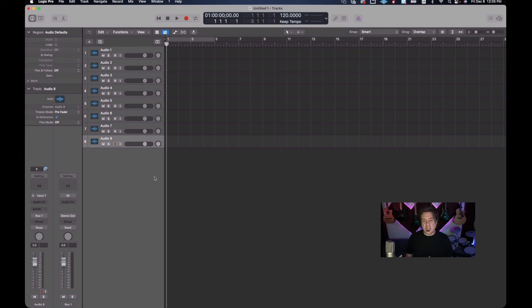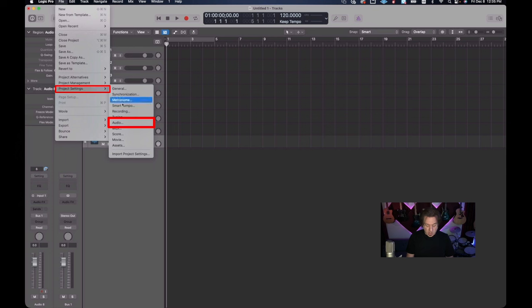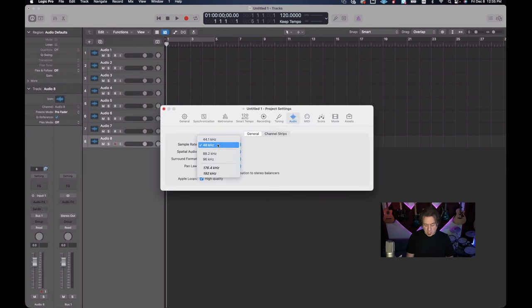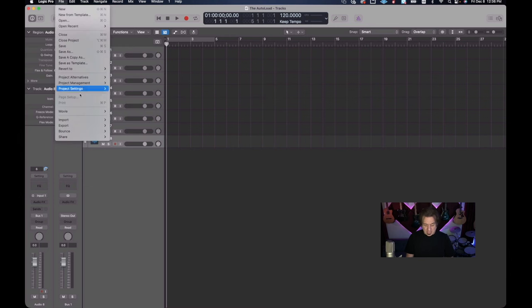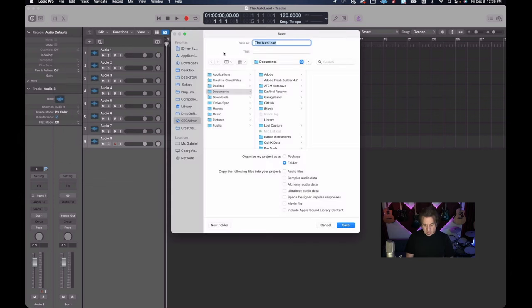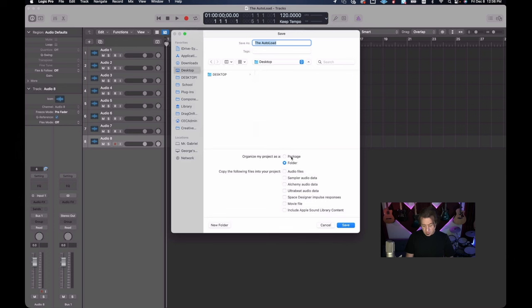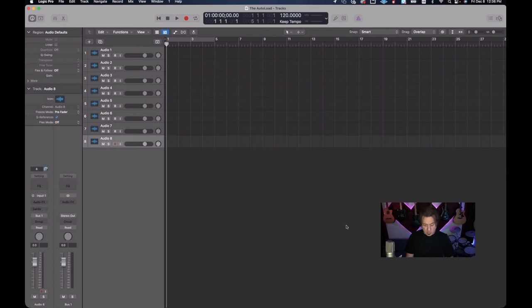One more piece of housekeeping - go to Project Settings, then Audio, and remember we want to make sure this is at 48kHz, not 44.1. Go ahead and verify your session is at 48kHz. Once we've done that we're good. Now we're going to save this as the Autoload - on the desktop, use Folder not Package, none of these options need to be selected at this point. Go ahead and save it as the Autoload and we are done with the first part of this.